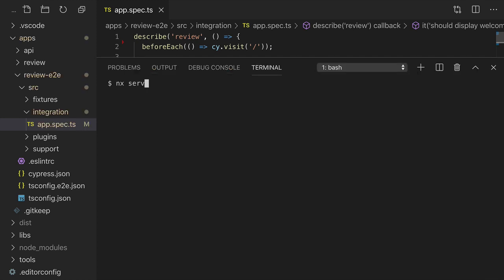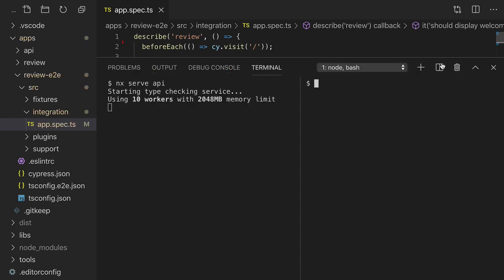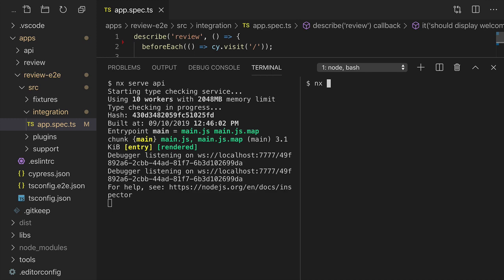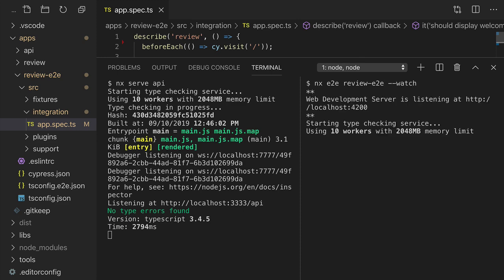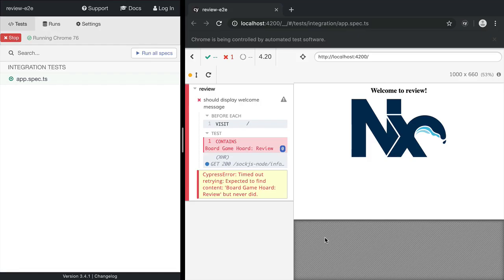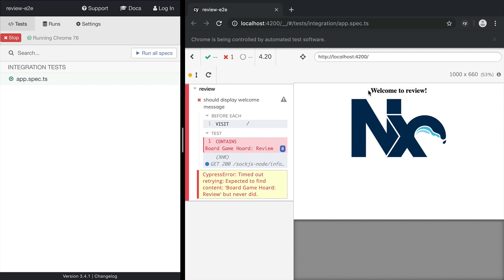Now we'll start up the API and start the end-to-end tests in watch mode. You see these tests failed because we haven't added that text to our homepage.